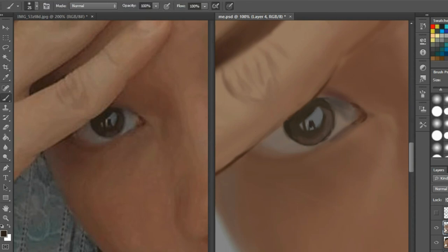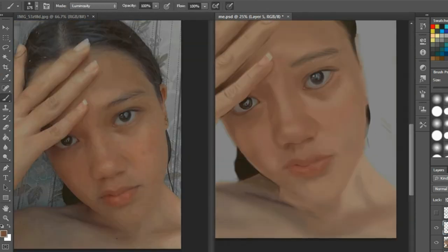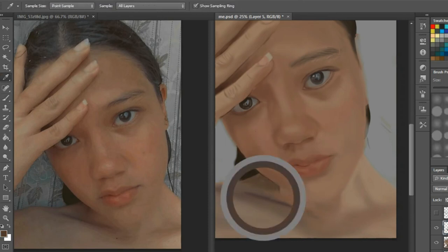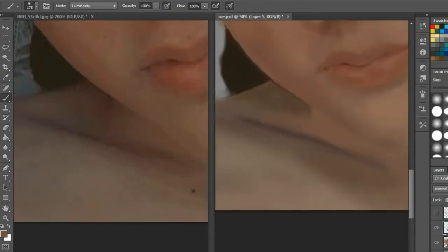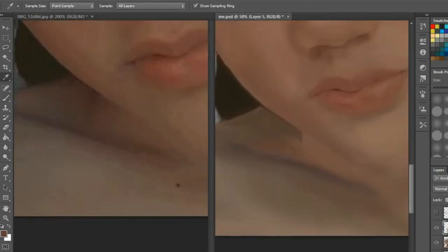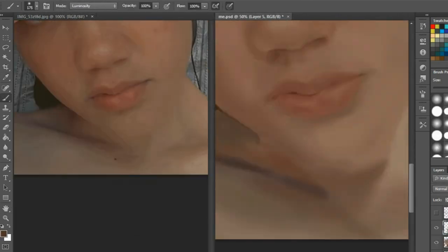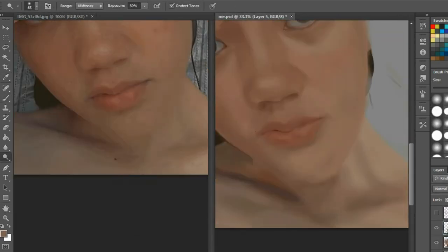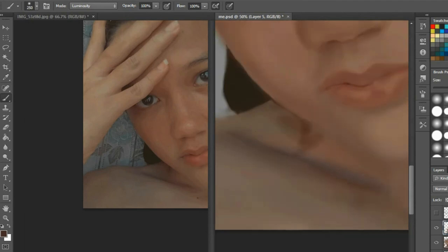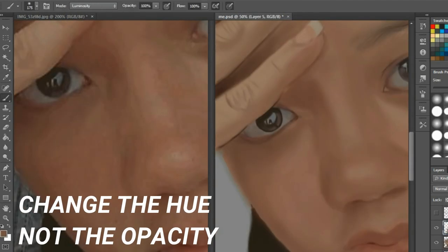This also applies to other elements that need details, just like nose and lips. So if you want to have details on your lips, if you want to make it glossy, just pick the color and change its hue. Don't change its opacity—it's one of the common mistakes. Don't change the opacity, just change the hue, not the opacity.